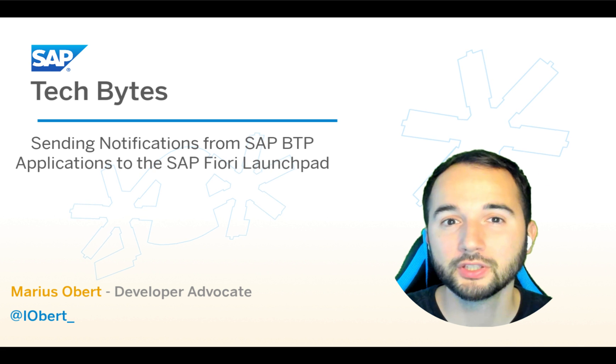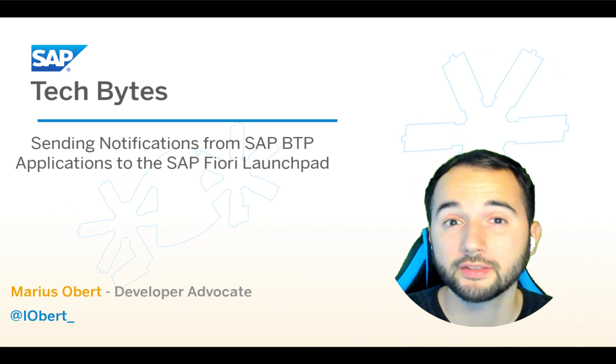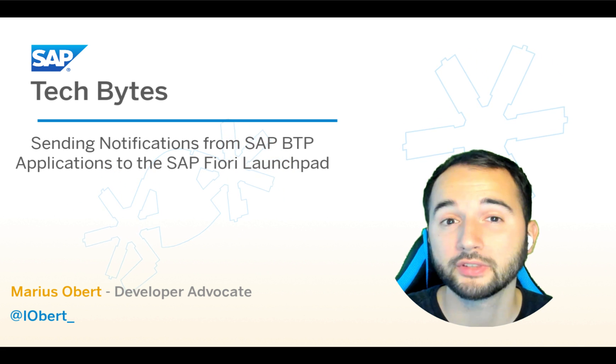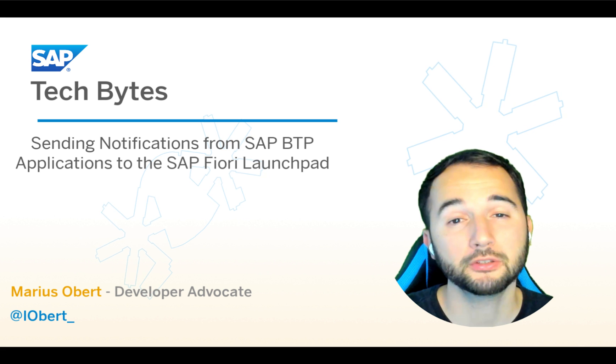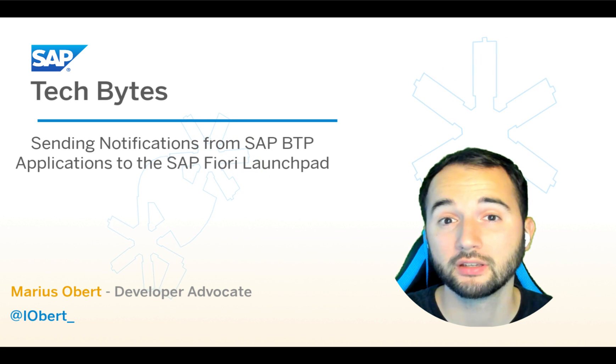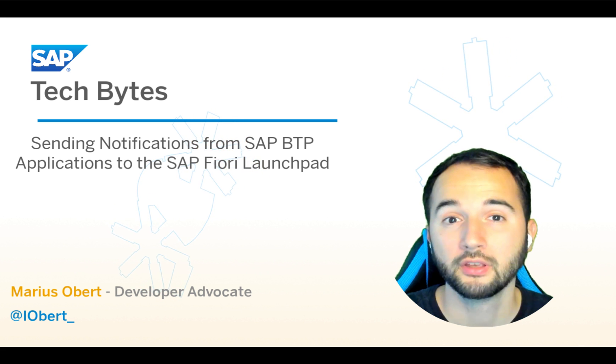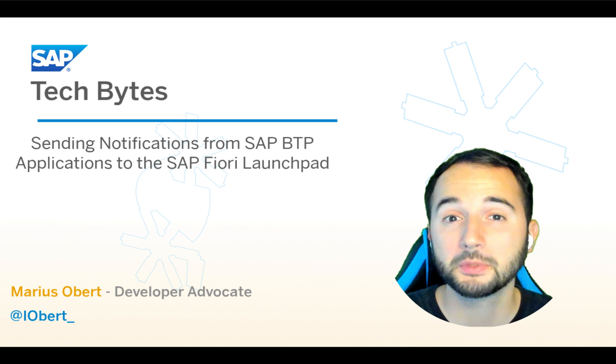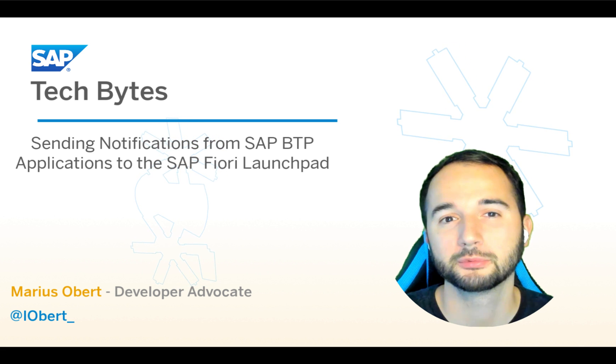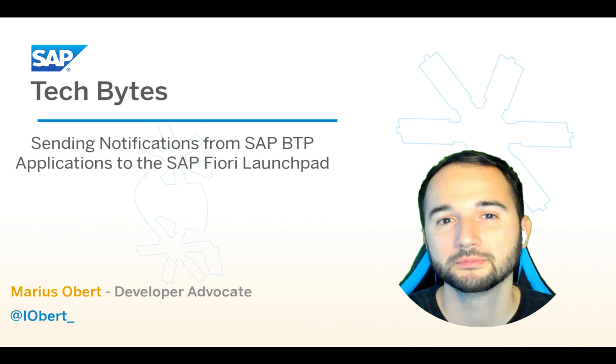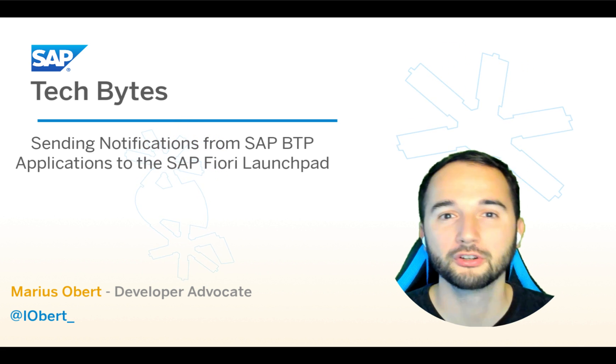In this short video, you'll learn how to build a Node.js application to send notifications, but will only make use of HTTP endpoints. So you could use the programming language of your choice for this project as well. Okay, let's roll.